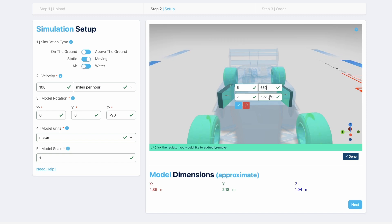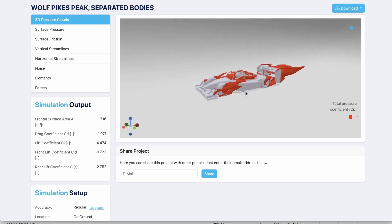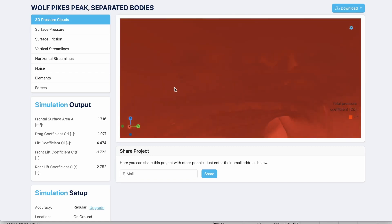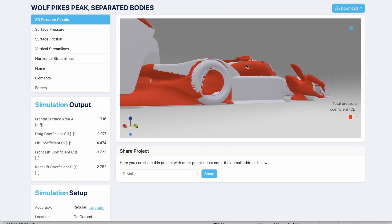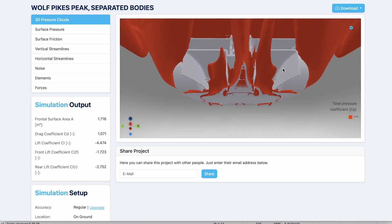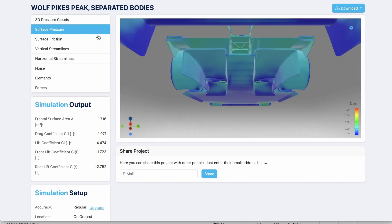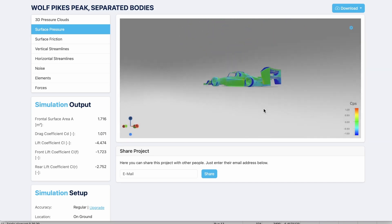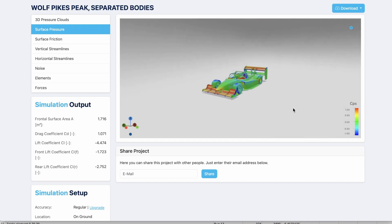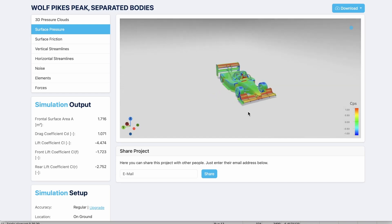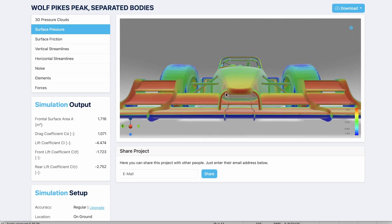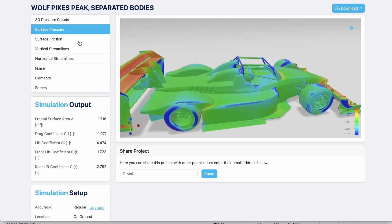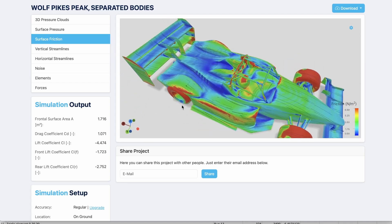From here, we actually go and run the model in the software and it outputs a result. Key things here are actually the numbers you see on the left-hand side — the simulation output — and that gives us drag, downforce, and also center of pressure. Visually, you can see drag clouds, and you can also see pressure high and low: high is red, low is blue. And also a host of other things like streamlines, surface friction, and also the flow lines over the body of the car. Also noise, which is a good indicator of very disturbed air and turbulence.